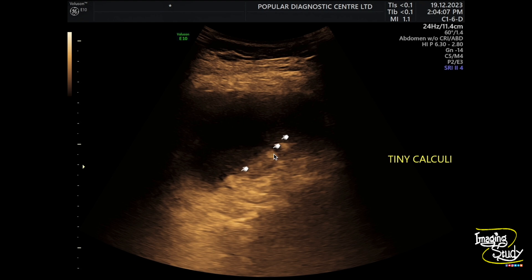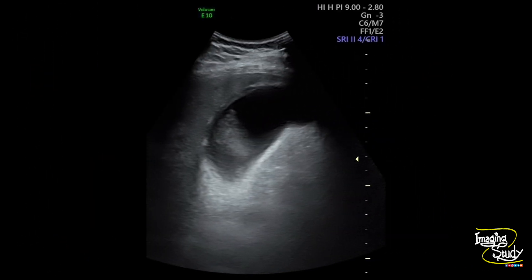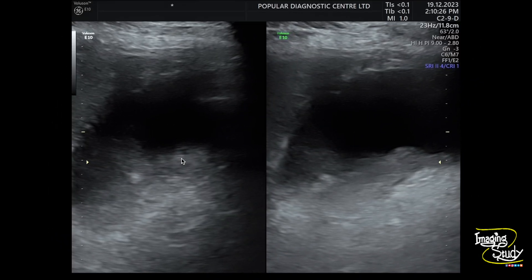Here is another picture of the tiny calculi within the sludge. Here is another picture of the gallbladder showing the thickening of the gallbladder wall with internal sludge and pus. These pictures with high-frequency ultrasound show hypoechoic sludge, pus, and the tiny calculi.